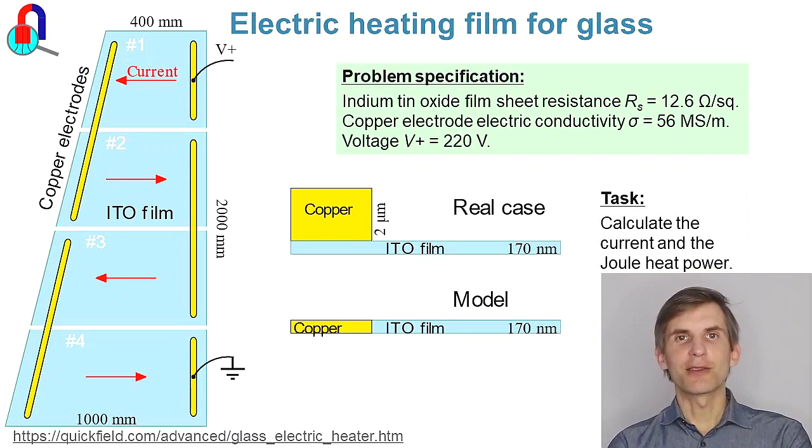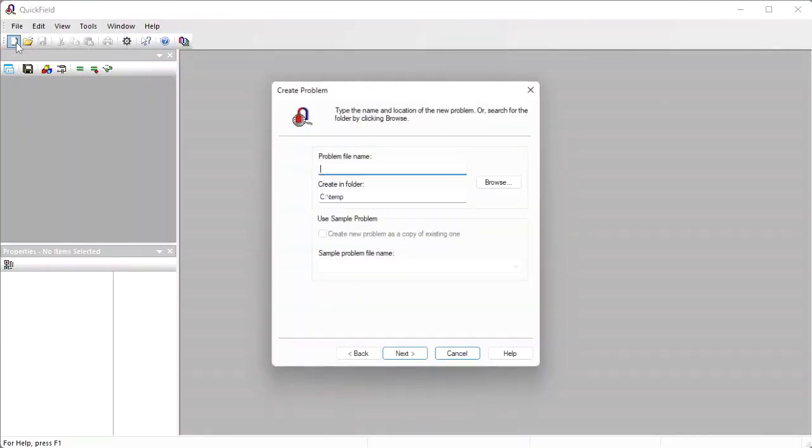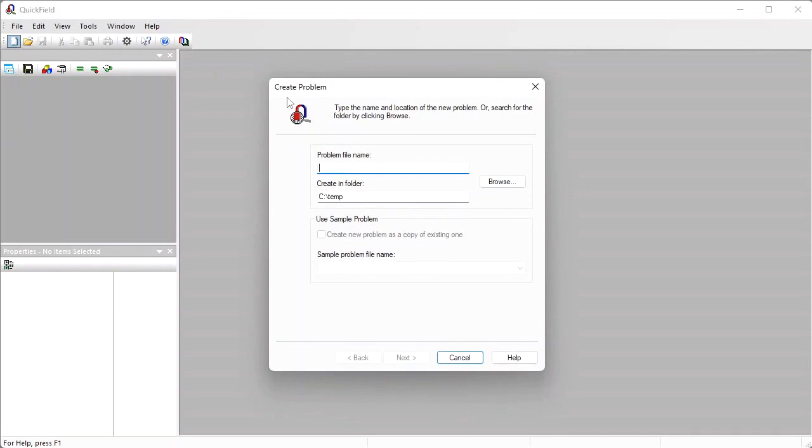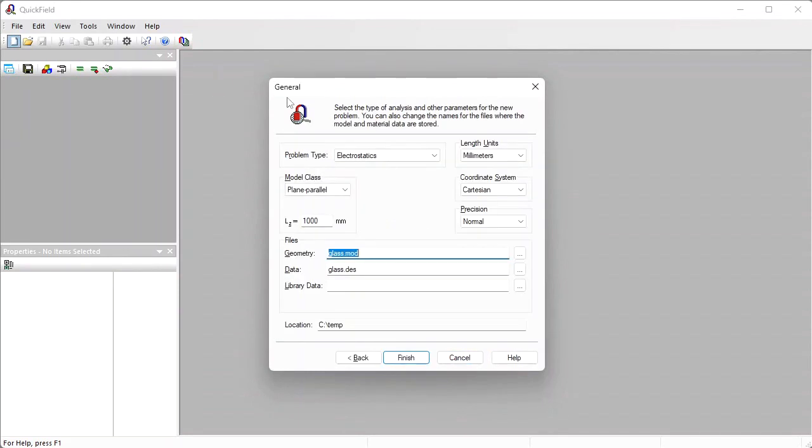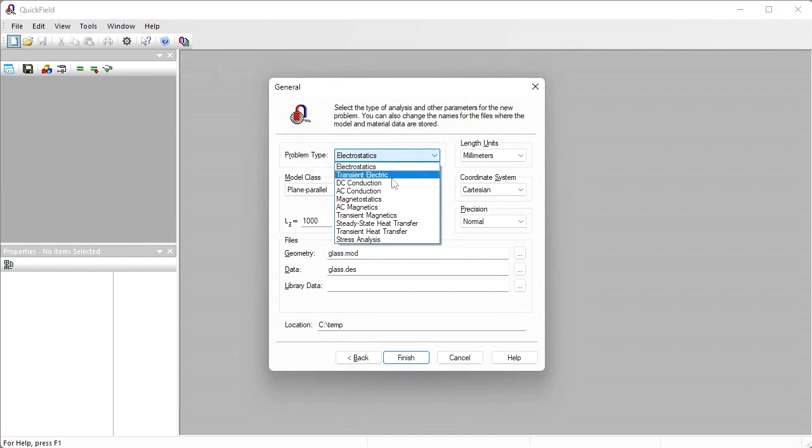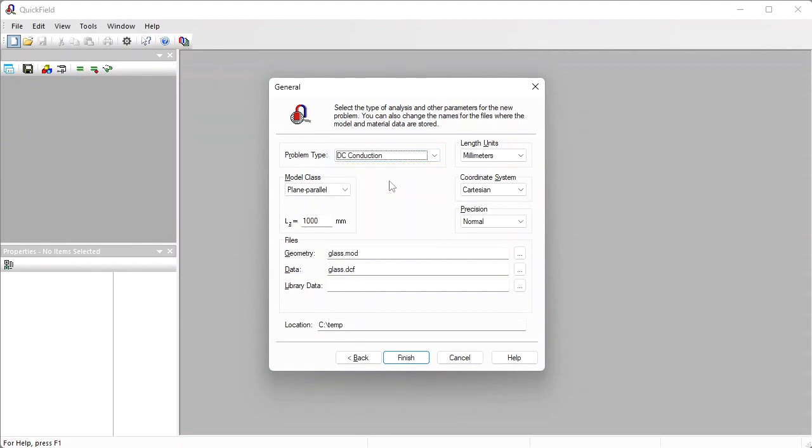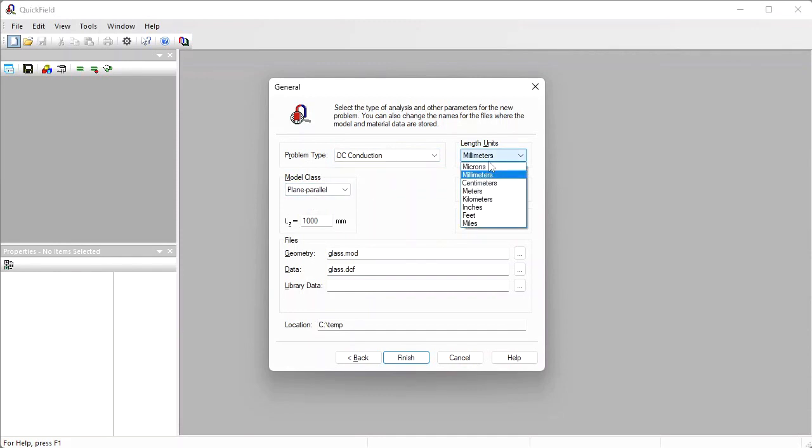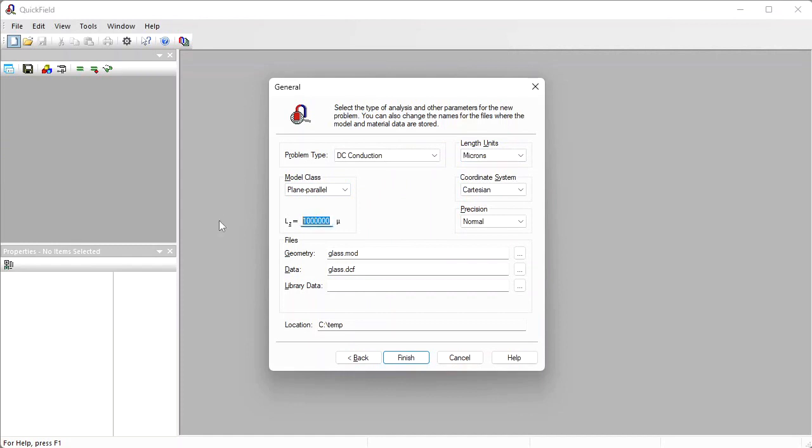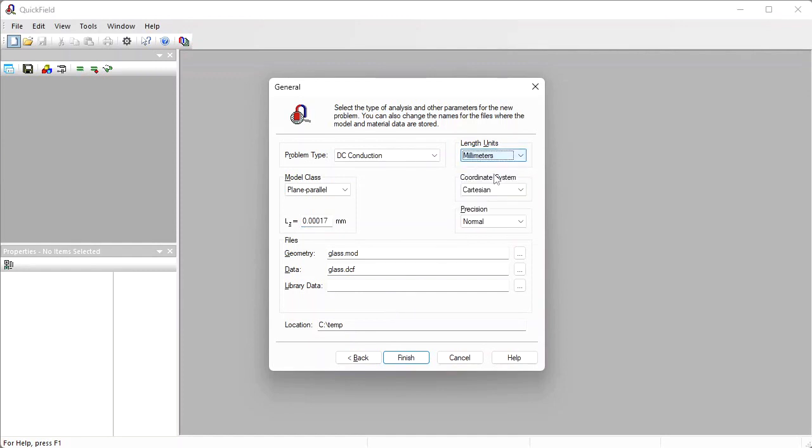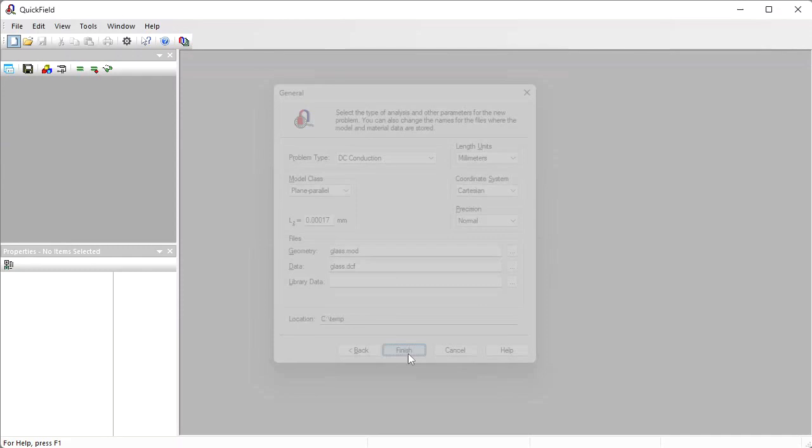Let's start QuickField now. I create new problem. Glass. Problem type is DC conduction. The conducting film is very thin so the model class is plane parallel and the film thickness is 0.17 microns, but I'd better switch the length unit to millimeters. Finish.